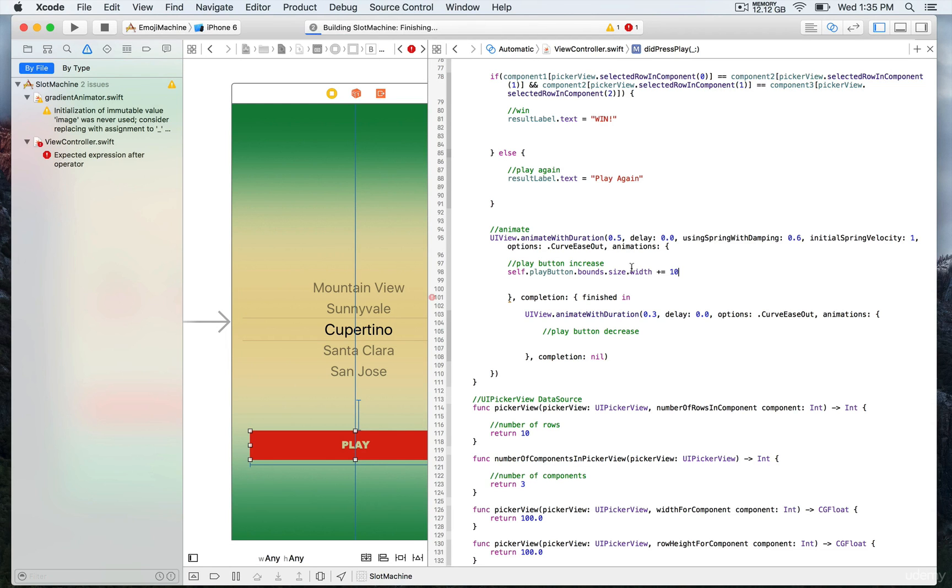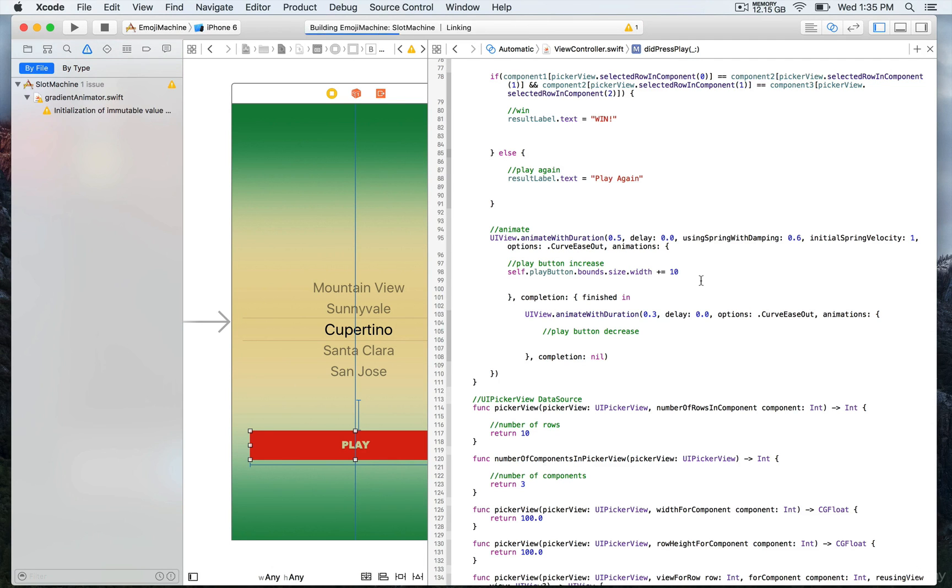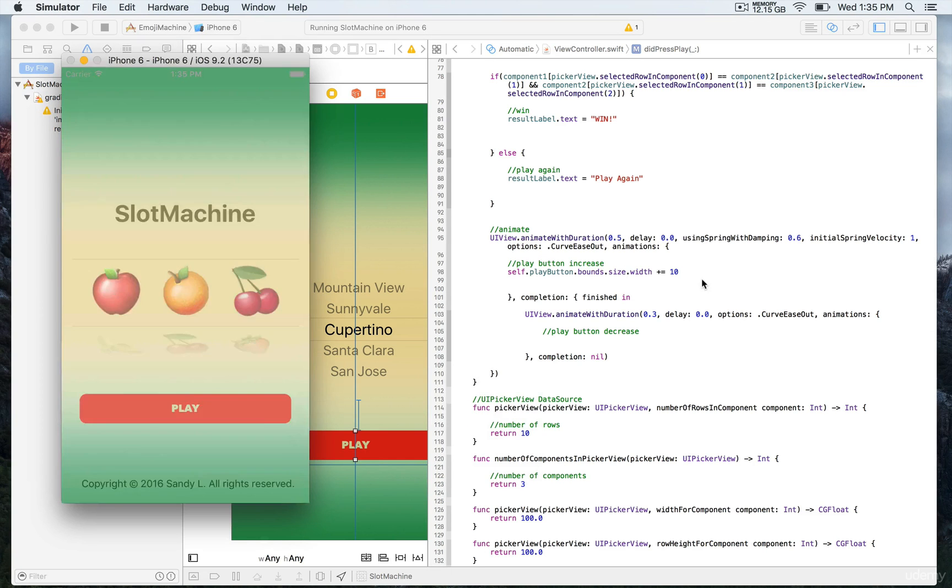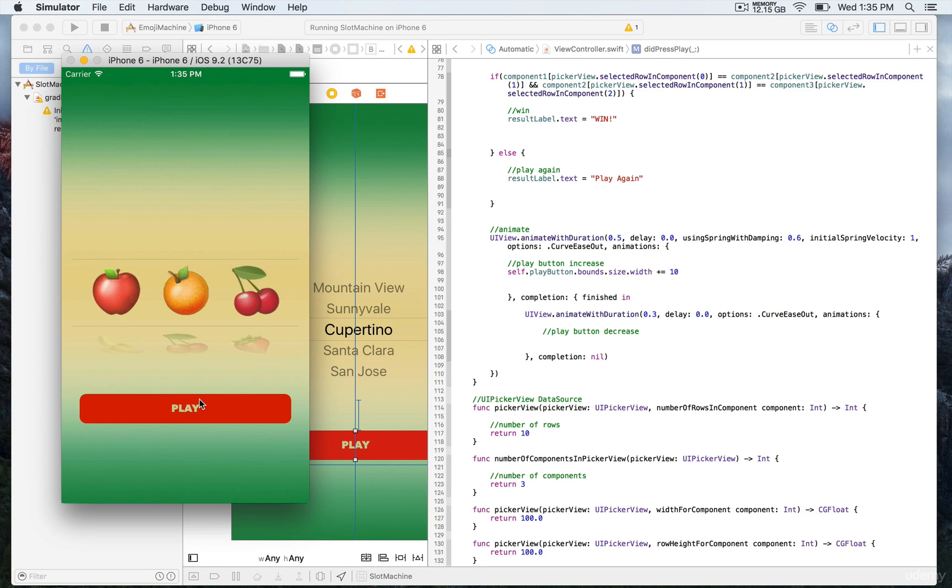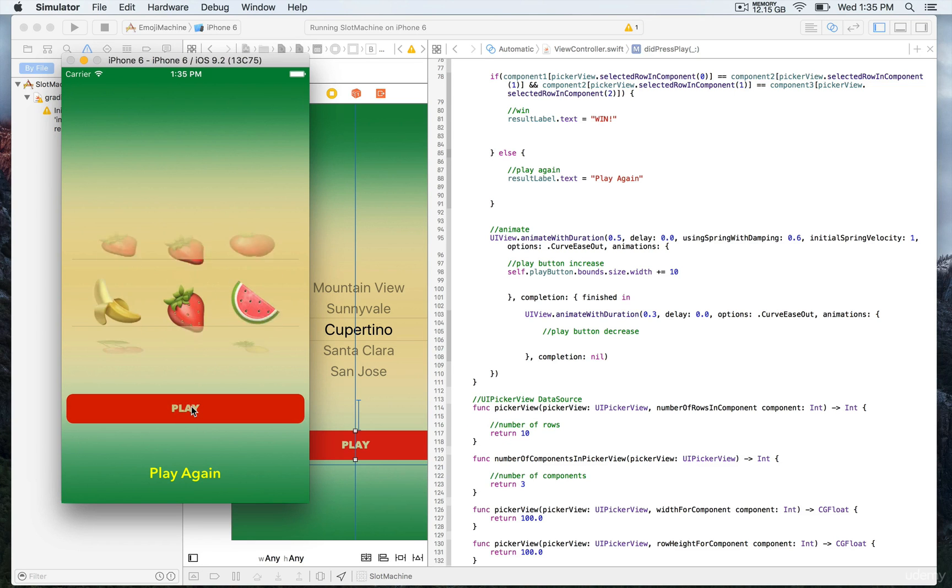We're going to start with that. I'm going to save and run, and you're going to see what happens every time we press on the play button. It's going to increase by 10 every time we press on it.